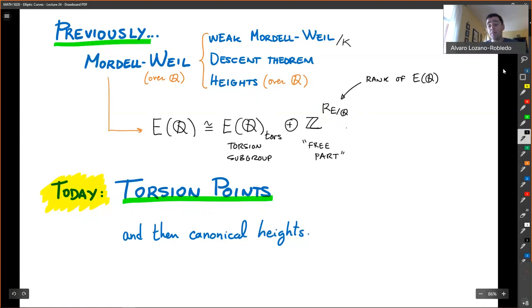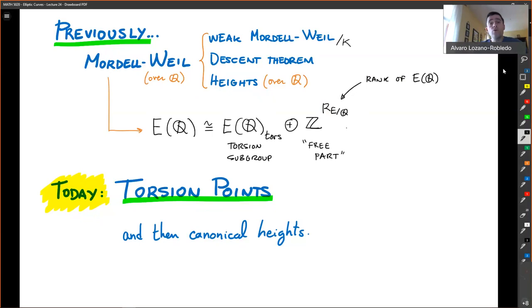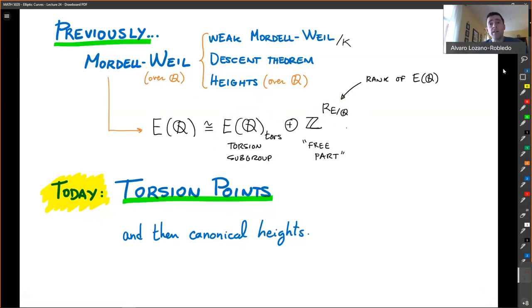The rank of E(Q) depends on the base field. We could base-extend and change the base field of this elliptic curve. If it's over Q we could change it to Q(i), but then the rank would change and the torsion subgroup would change. So you have to specify what field you're talking about. Now that we know there is such a decomposition, we want to understand both pieces: what are the possibilities for the torsion subgroup, and what are the possibilities for the rank.